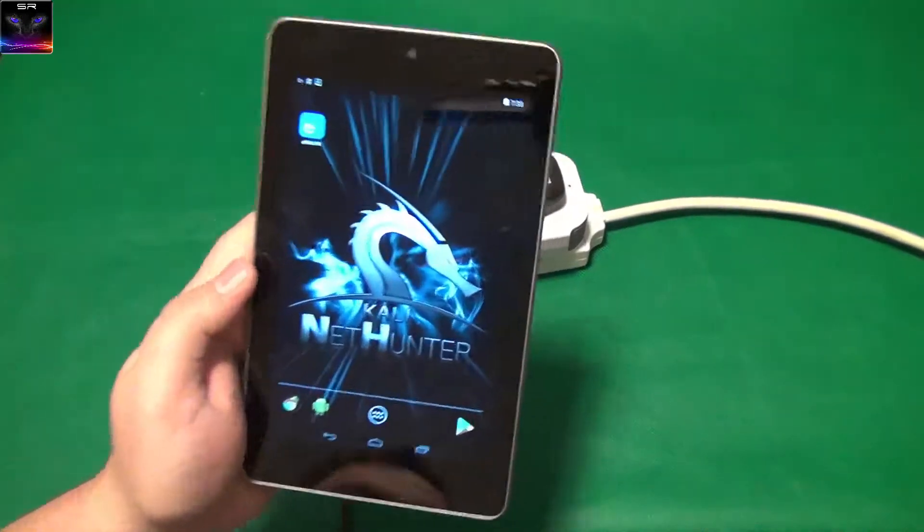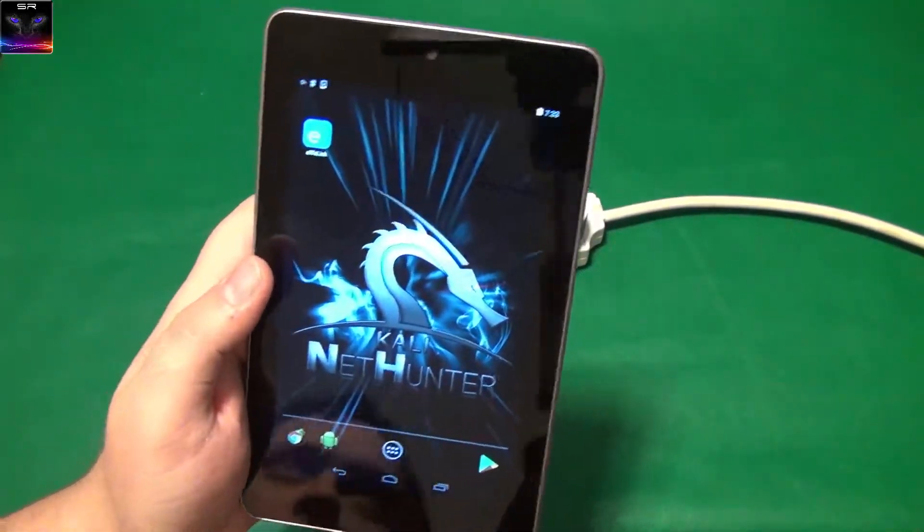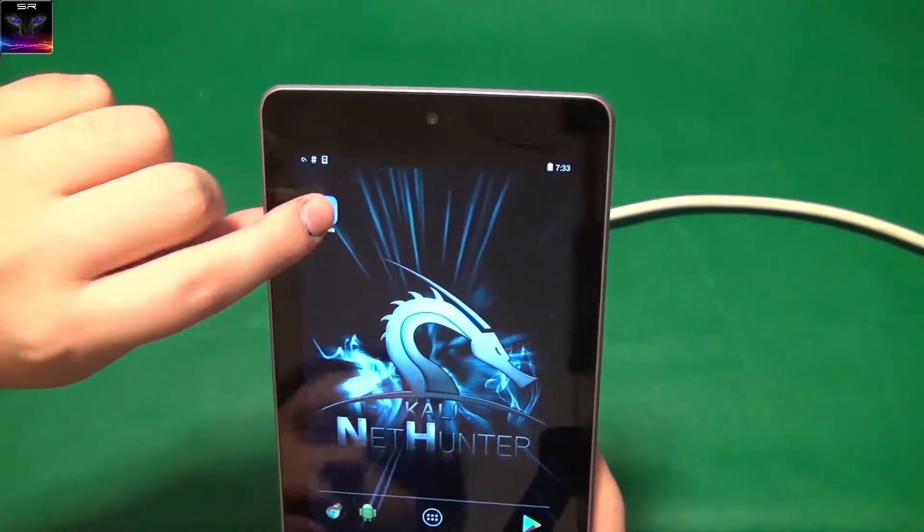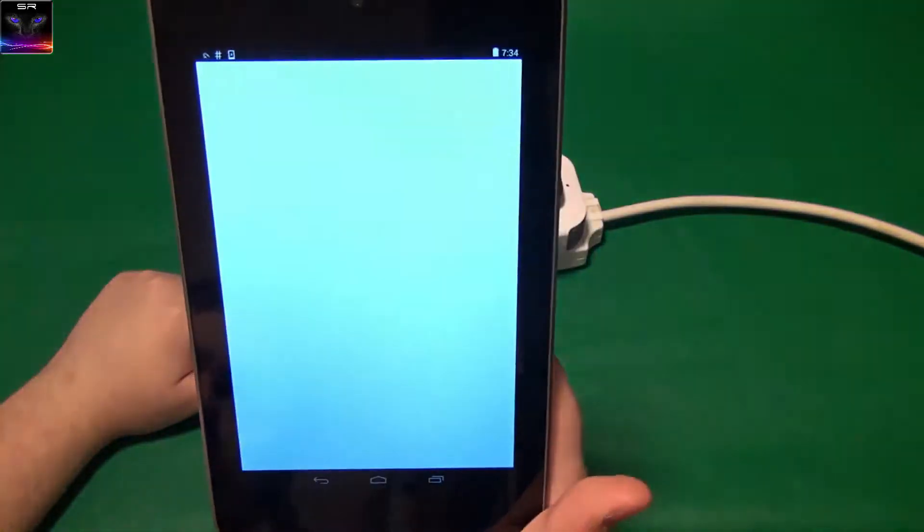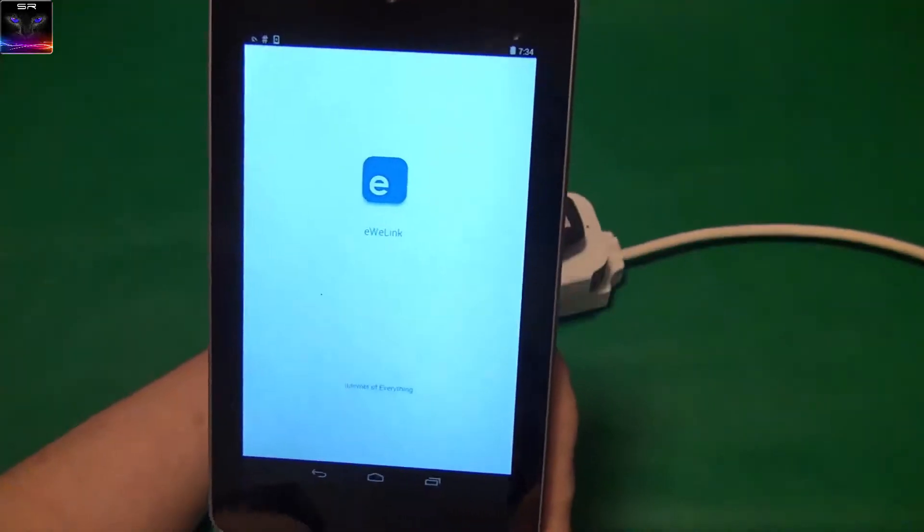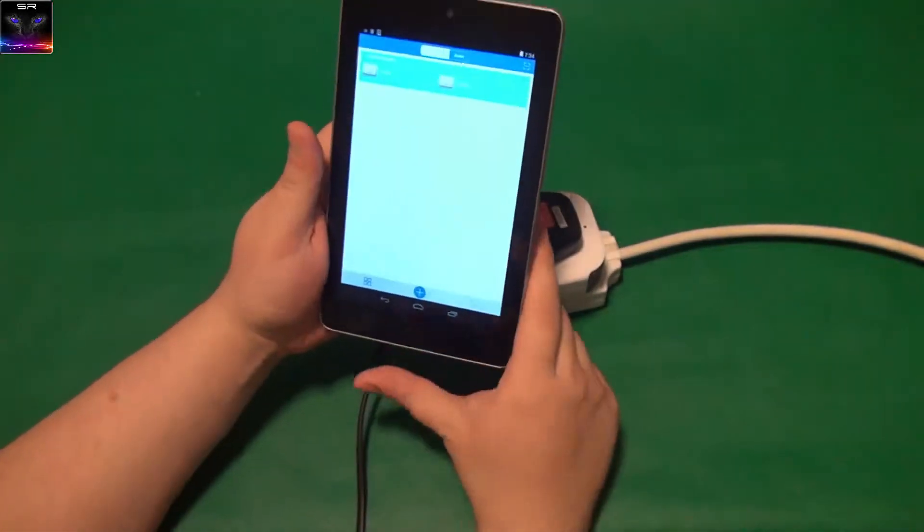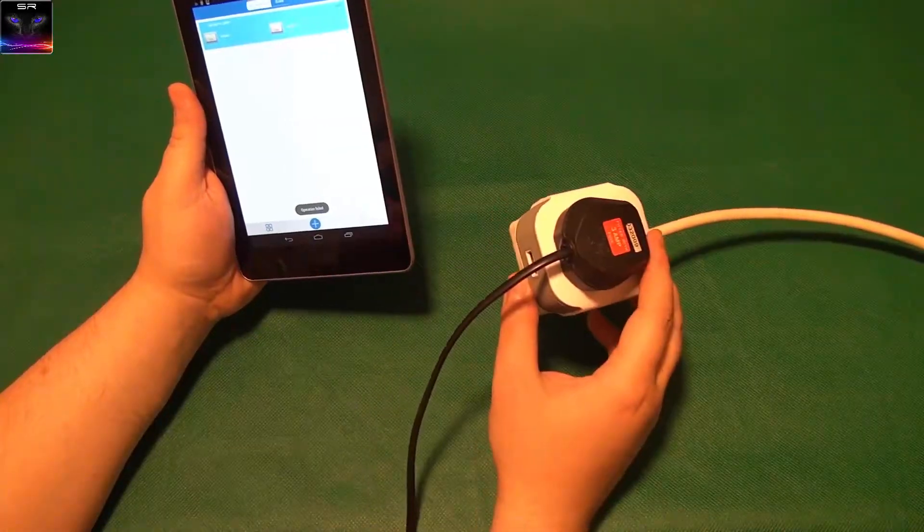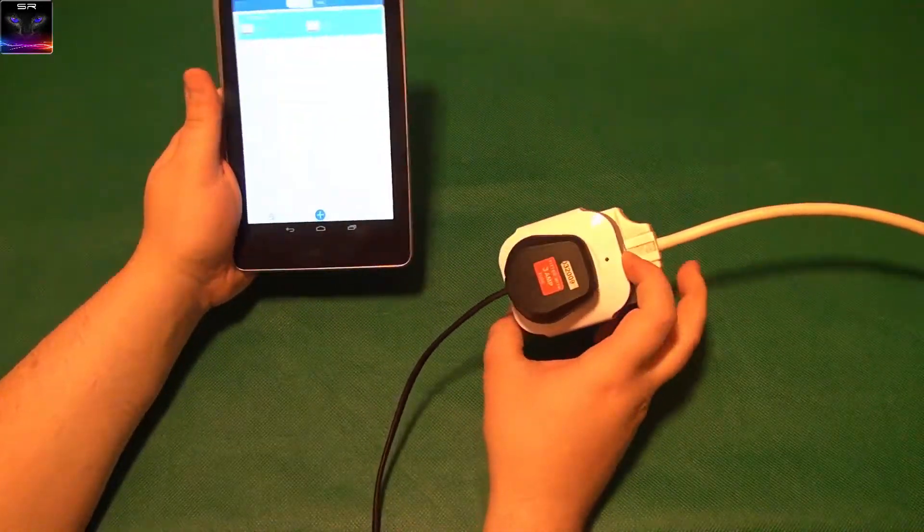All right. So, I did a quick check. And it indeed uses the app called eWeLink, which is from the previous time. So, I already have it installed.